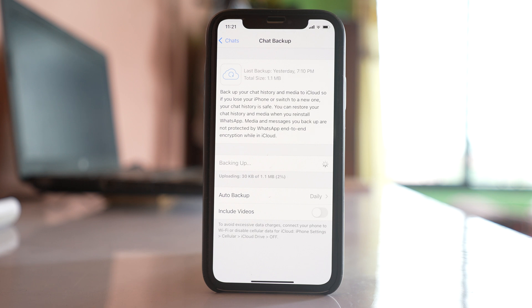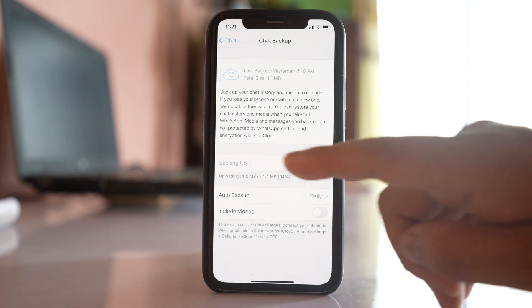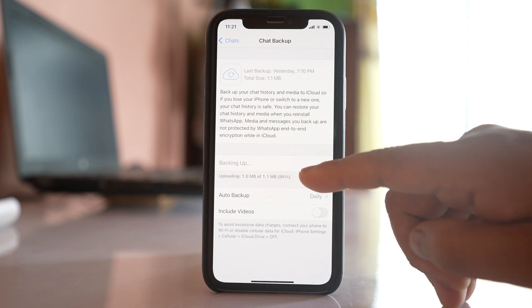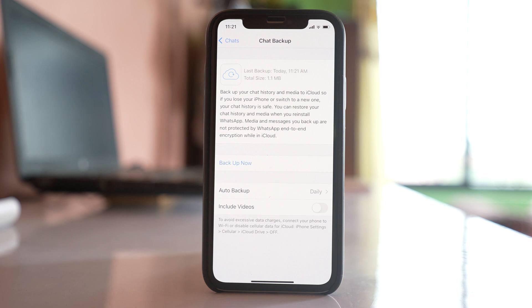So once you finish backing up the chat, you can then proceed towards the deletion of WhatsApp account. But before that, there is one more step for you to do. Before you delete the WhatsApp application, the chats which are now backed up in iCloud, download them to your computer. Because whenever you delete the WhatsApp account, then the chats that are present in iCloud also will be deleted.